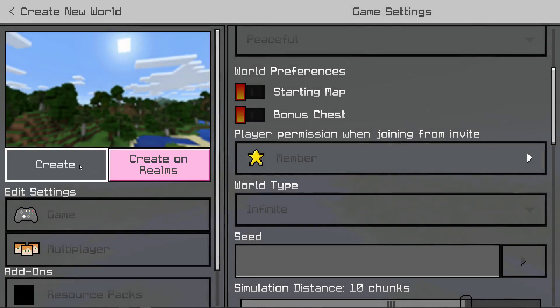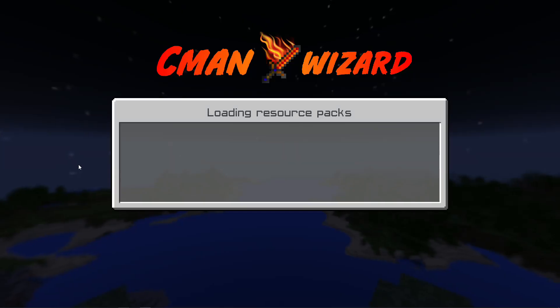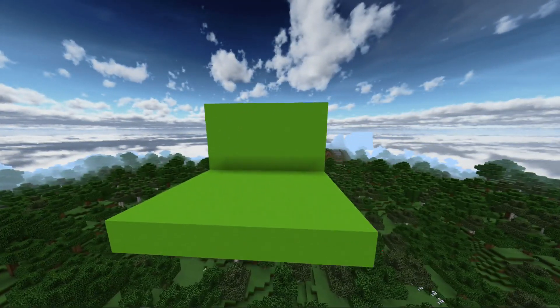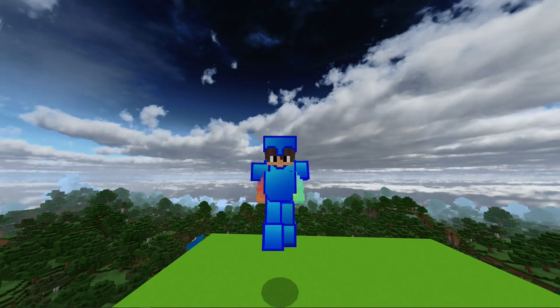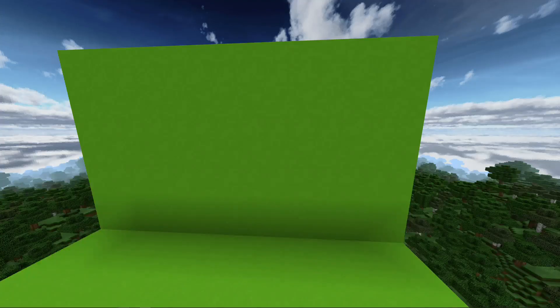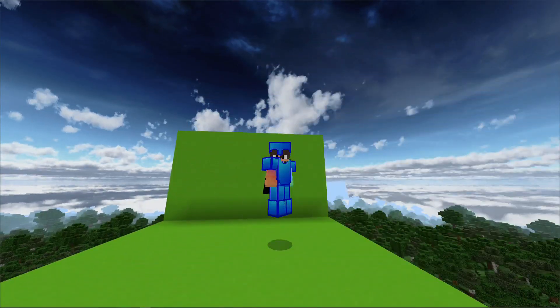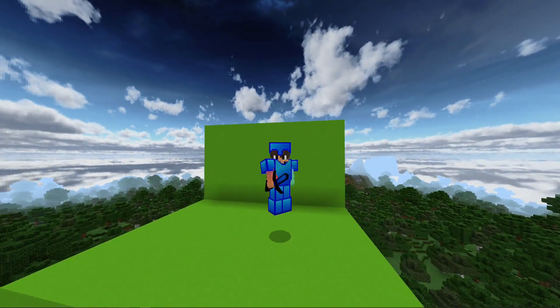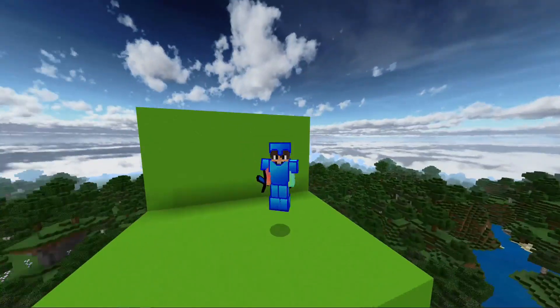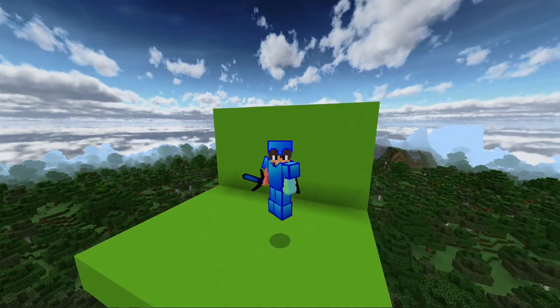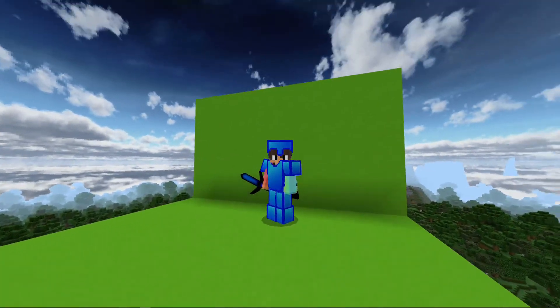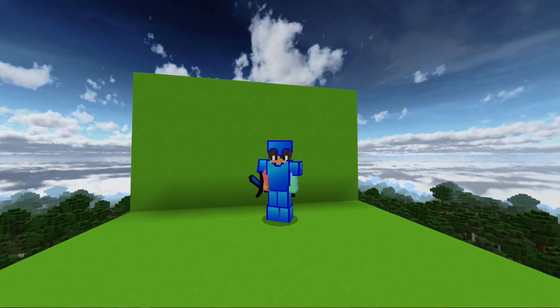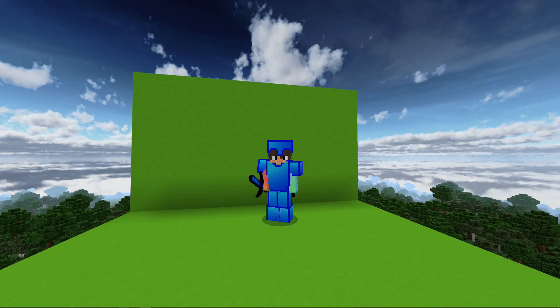The first way you can do this is by loading up a creative world and once you are in it, you can build a little green screen out of lime concrete and then put on your character and the desired armor or things you want to hold in your hand and stand in the green screen. However, this isn't really the best method because it can be slightly tricky to remove the background of this image due to the shadows on the green screen.